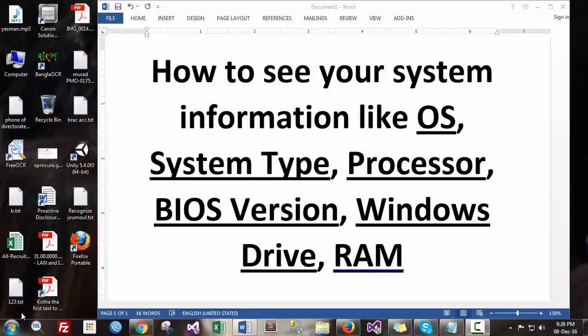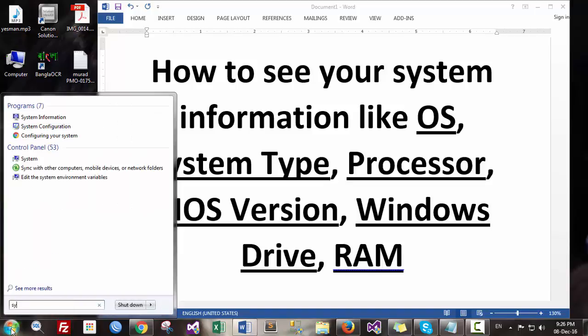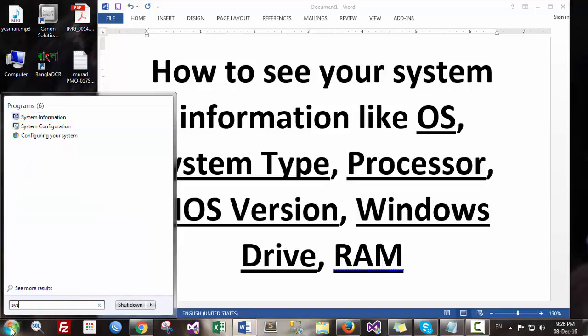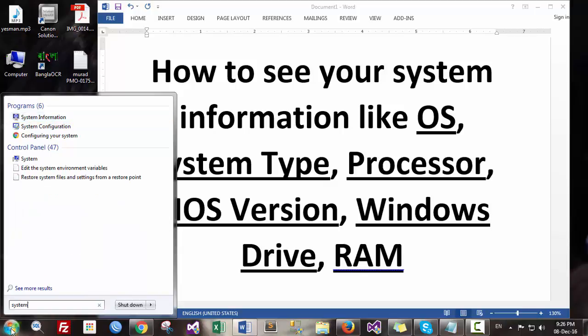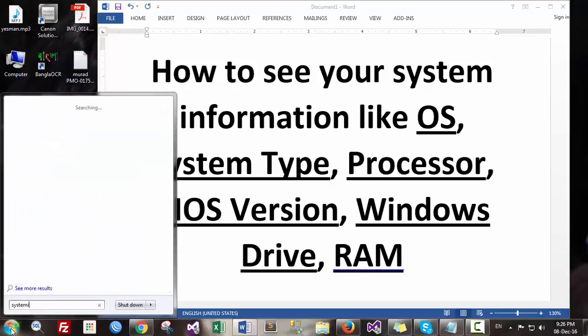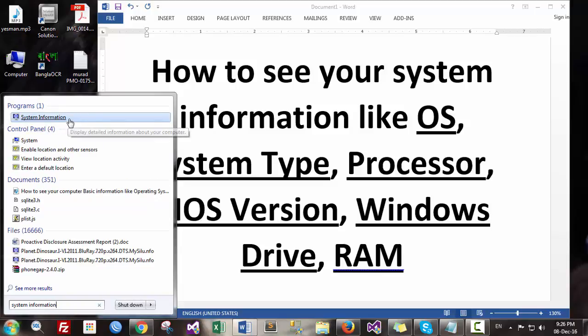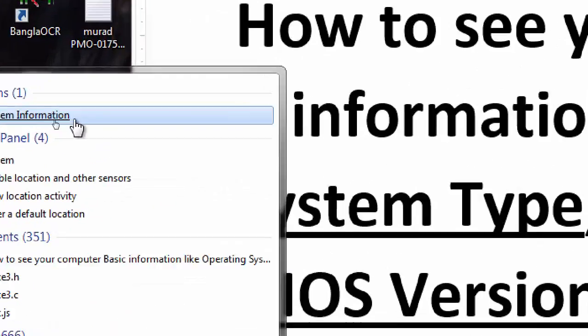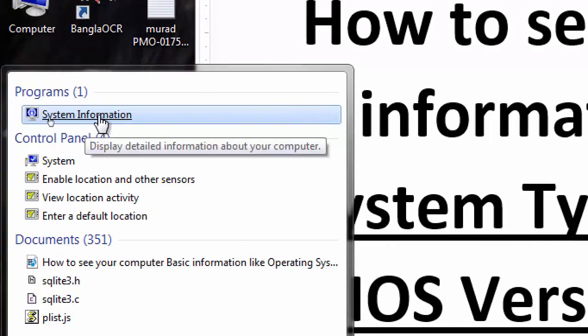First of all, click on the Start button and write here system information. You will see that as a search result called system information.